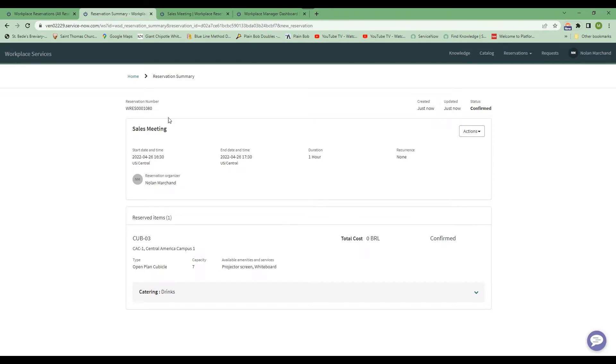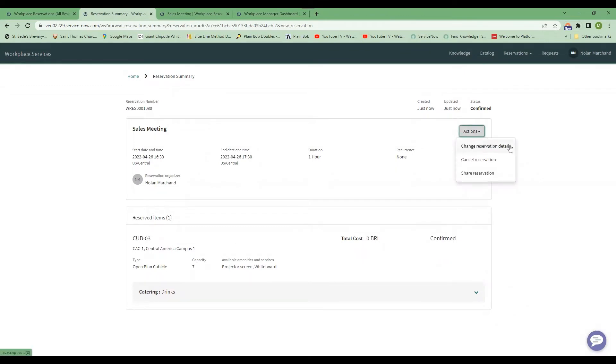But here we booked this meeting. This is the reservation summary. It allows you to look at what you've done to make sure it's all correct. You have some actions that you can perform here. You can change the reservation. So say I want it on a different day. You can do that.